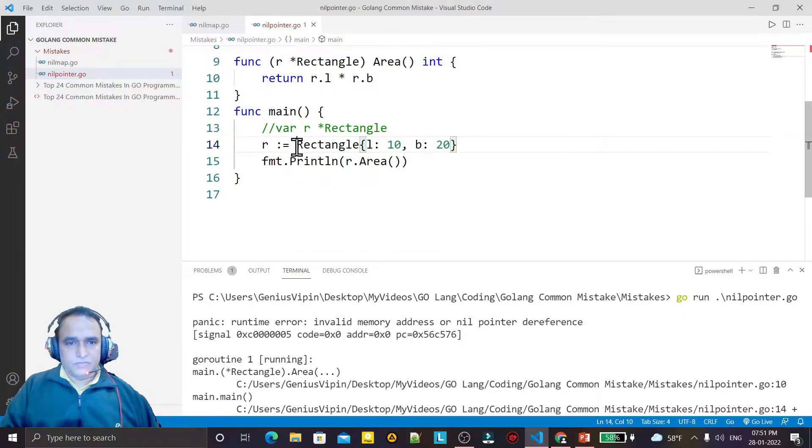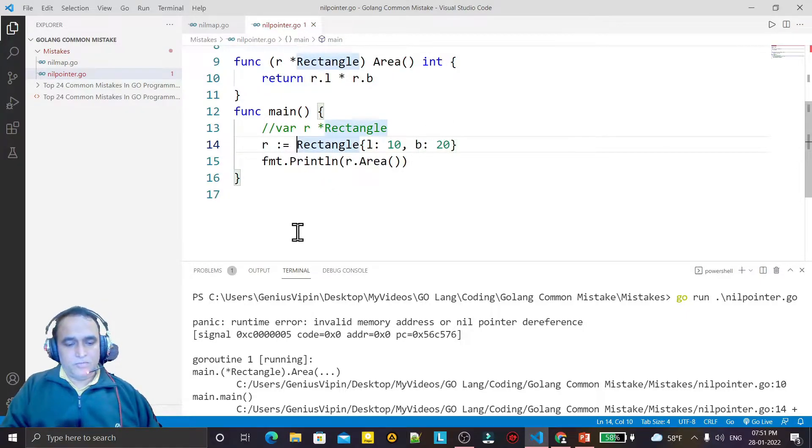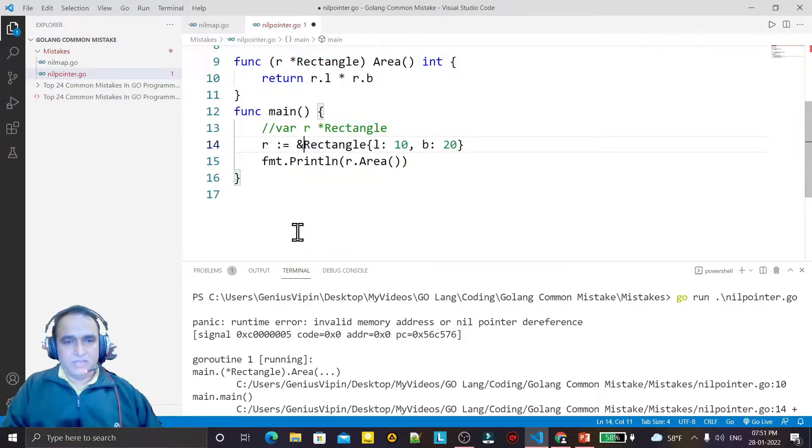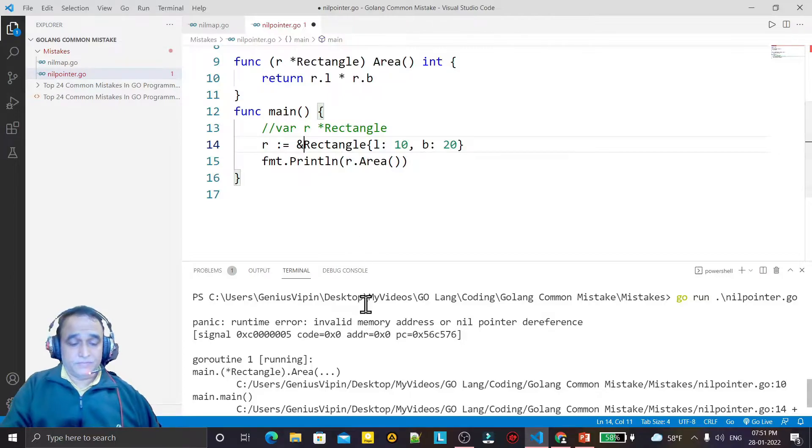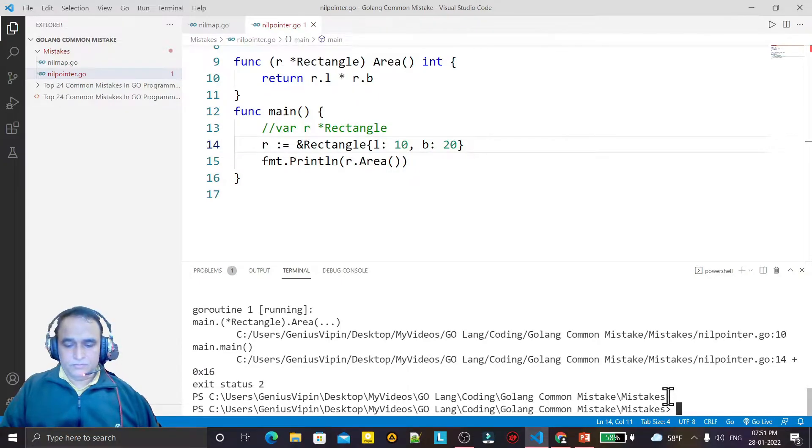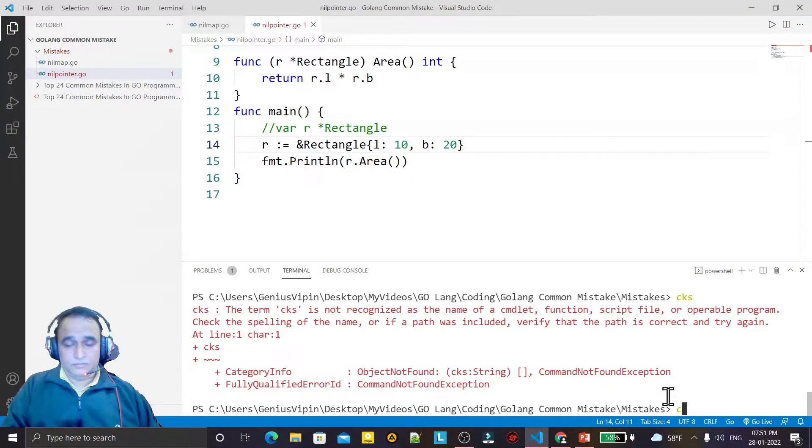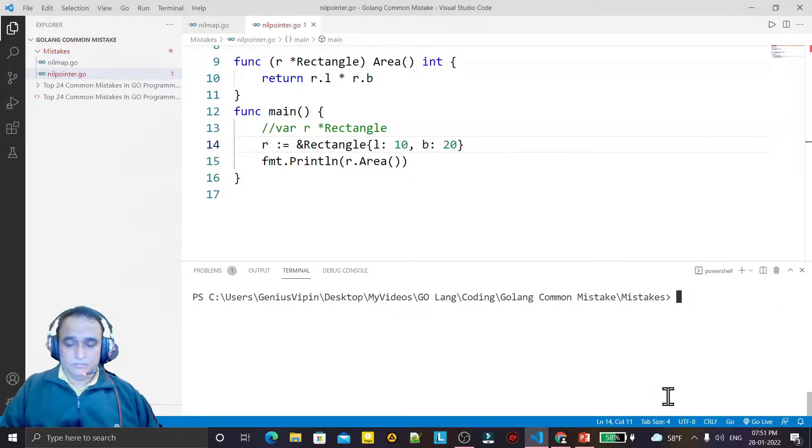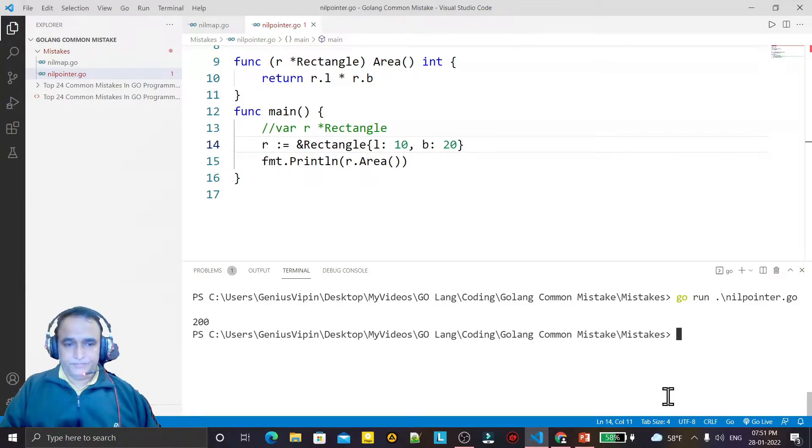How we can declare this? We can declare it like this, and here I can pass the reference also because it's a pointer here. So if I try to run this now, you see the answer is coming.